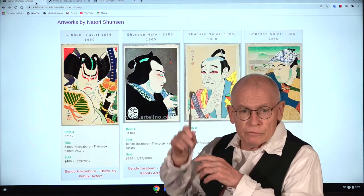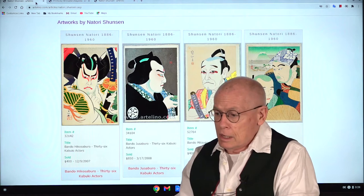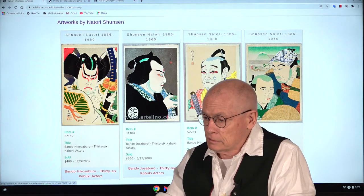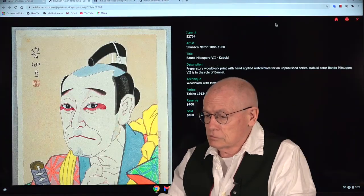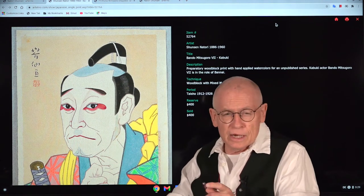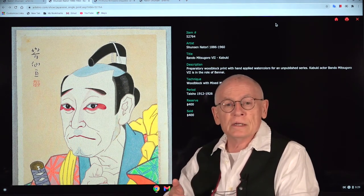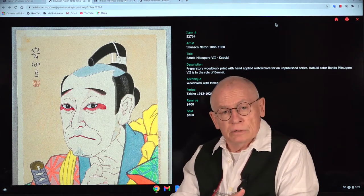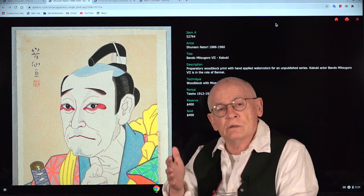In the background you see four artworks by Natori Shunzen. Let's take a close-up of one of these — they look rather modern. You can see that this figure's face expression is very individual.